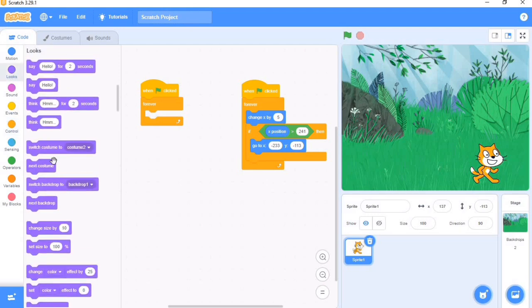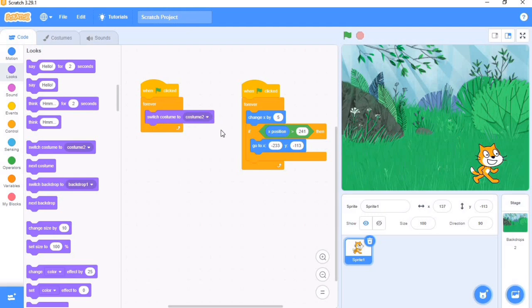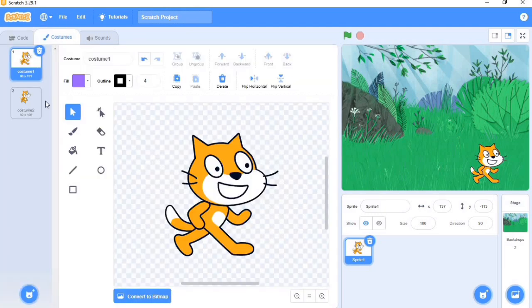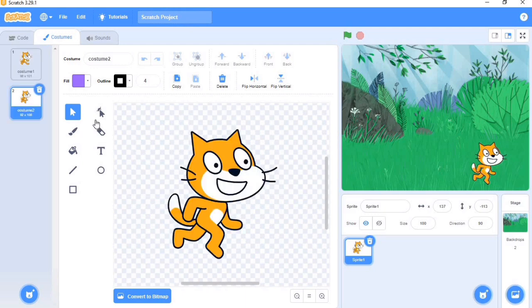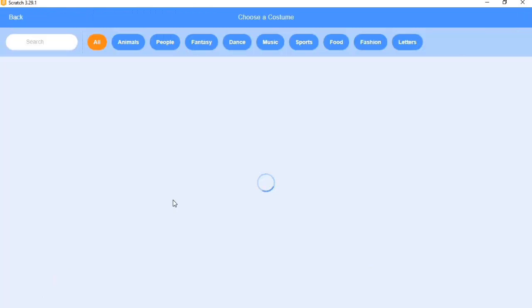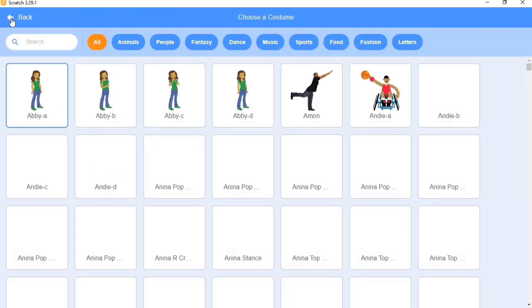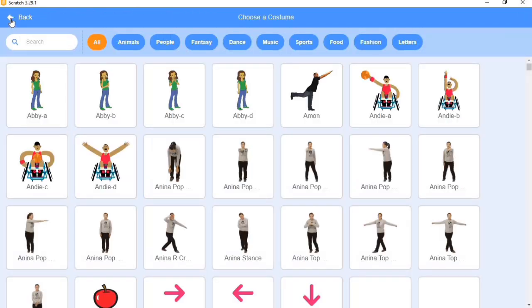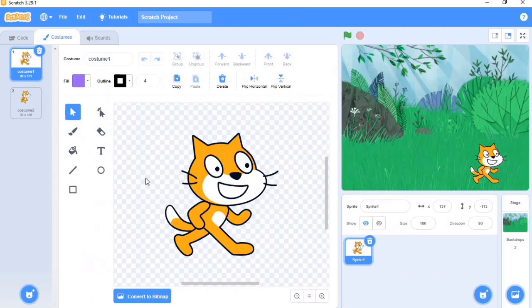You go to Looks, bring out Switch Costume. We have two costumes for the cat, although you can add more costumes if you choose, but we are okay with these two. So switch costume to costume 2.